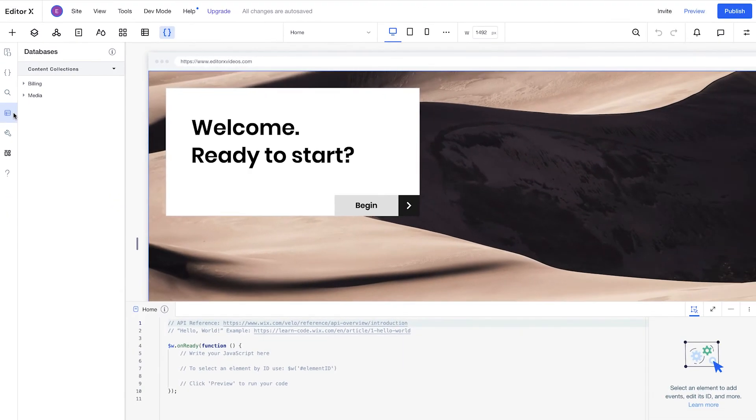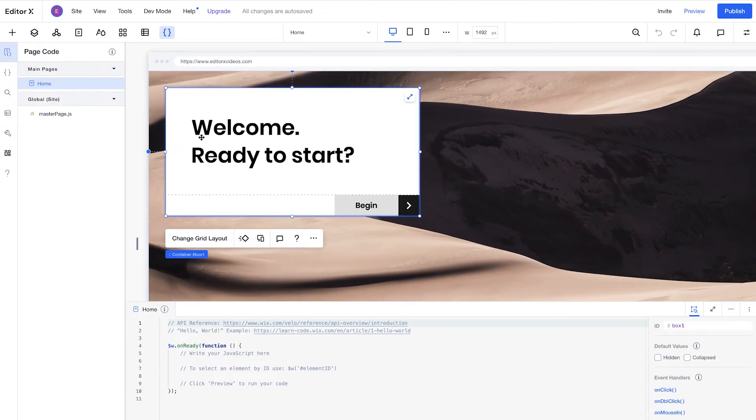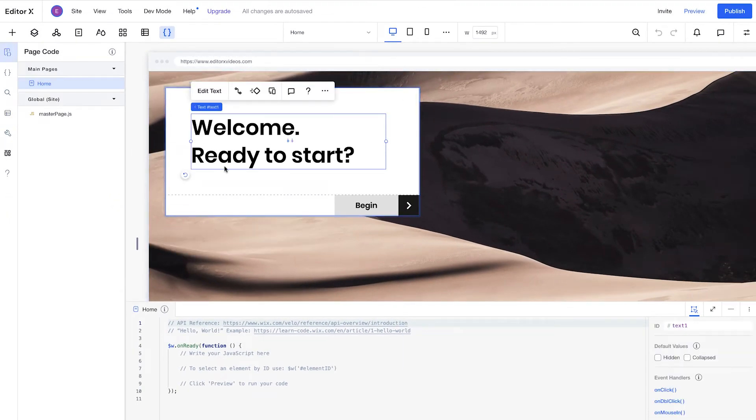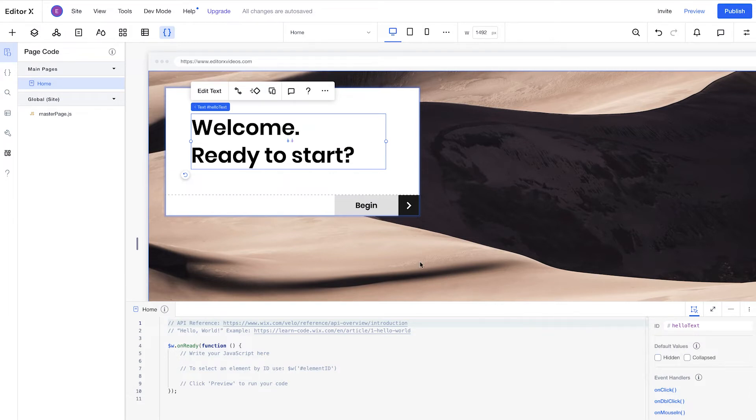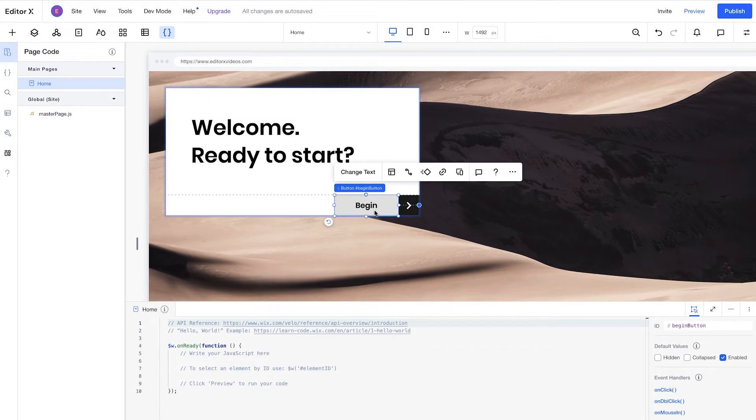Now, let's take a look at the Properties and Events panel. This panel lets you do a few things, like give page elements unique identifiers, set the default state of elements to determine how they behave when a page loads, and add event handlers to create custom interactions based on visitor behavior.